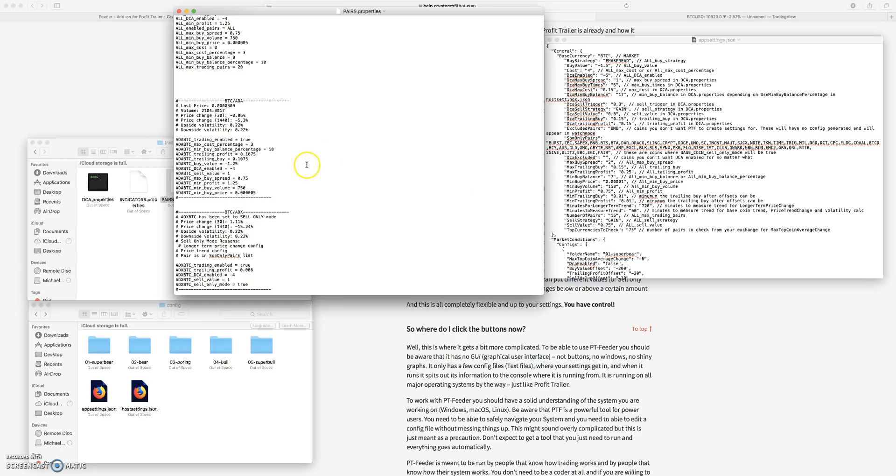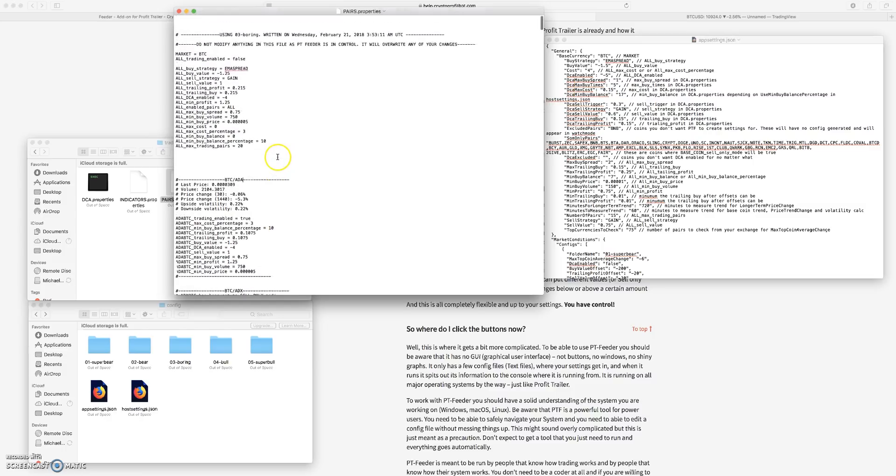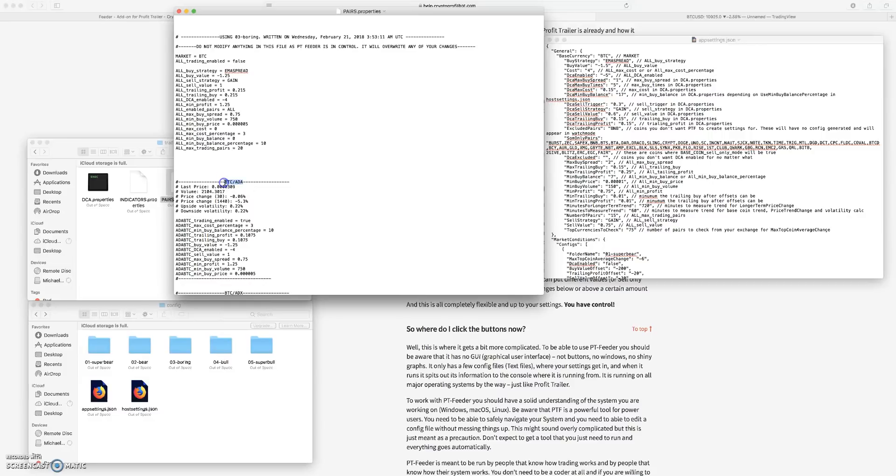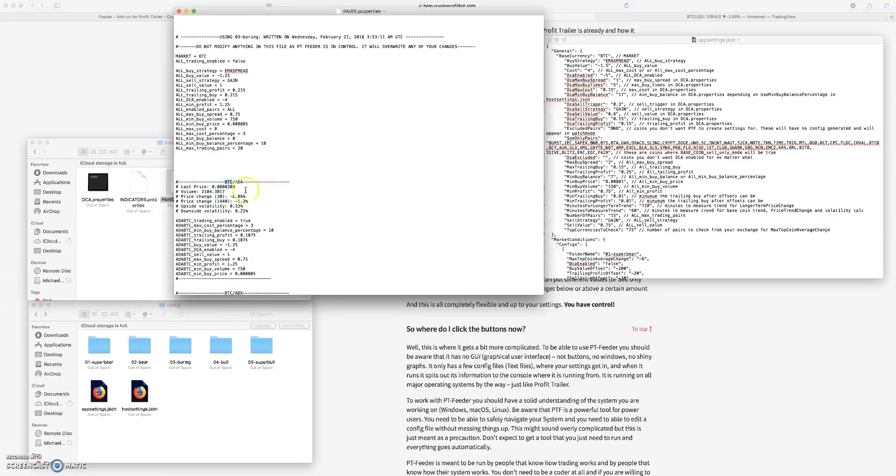And the whole point of Profit Trailer is to increase your Bitcoin position if you are using Bitcoin as your trading pair. So you can trade USDT, you could trade Ethereum, you know you could pretty much trade anything that has a substantial number of pairs with it, but for the most part most people are using Bitcoin.